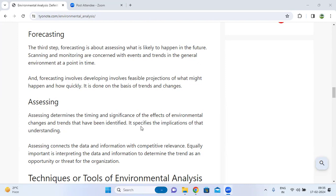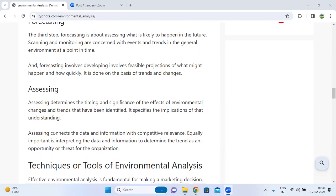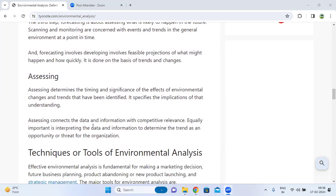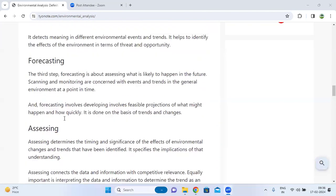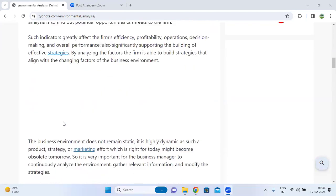Assessing specifies the implications of that understanding. It involves connecting data and information with competitive relevancy, and interpreting data and information to determine the trends and opportunities for the organization. These are the four stages of the environmental analysis.